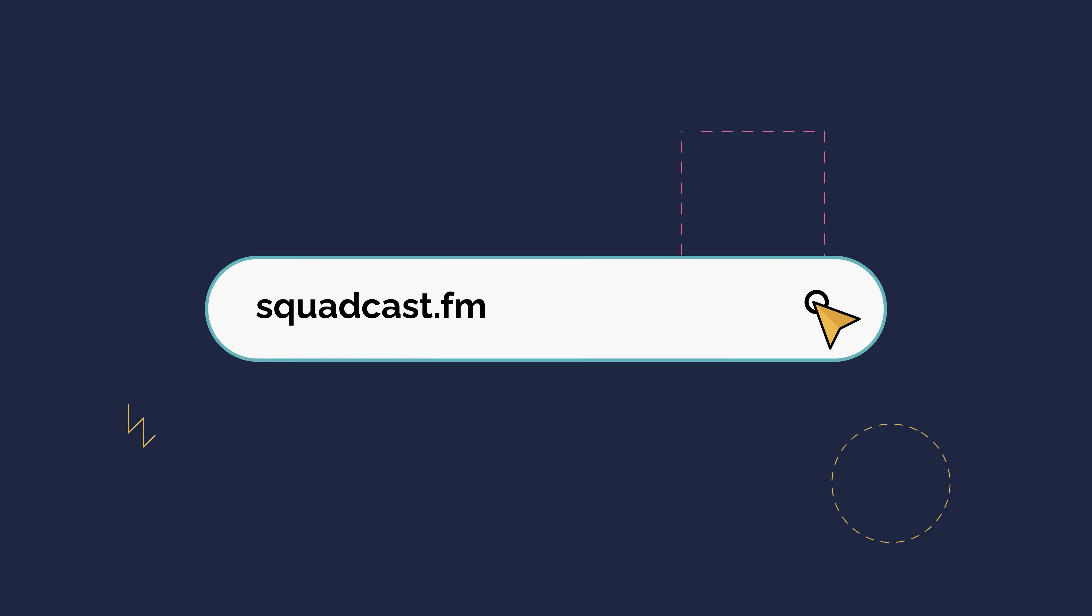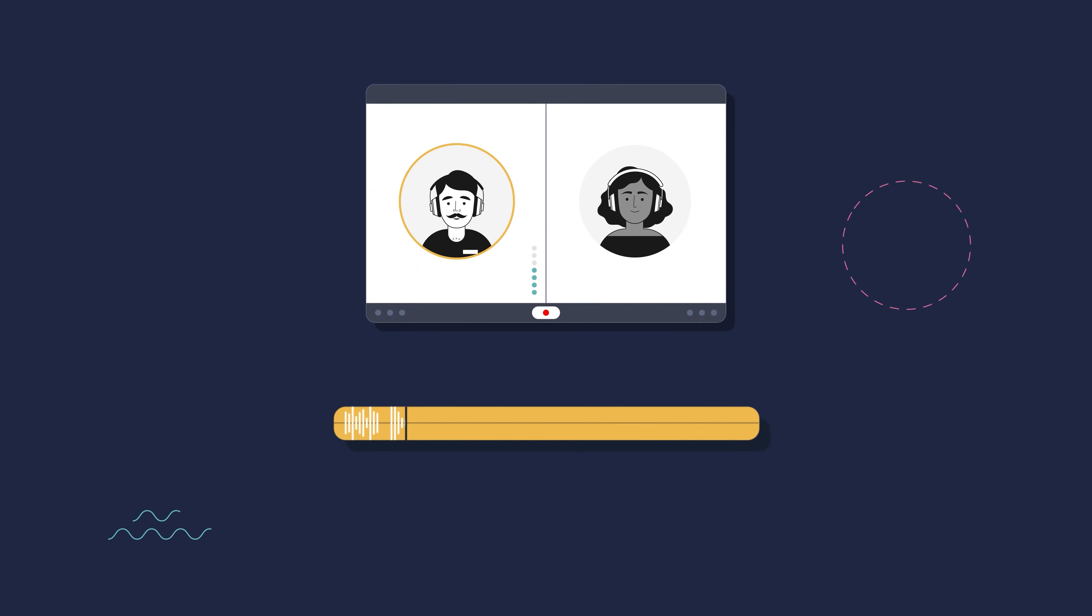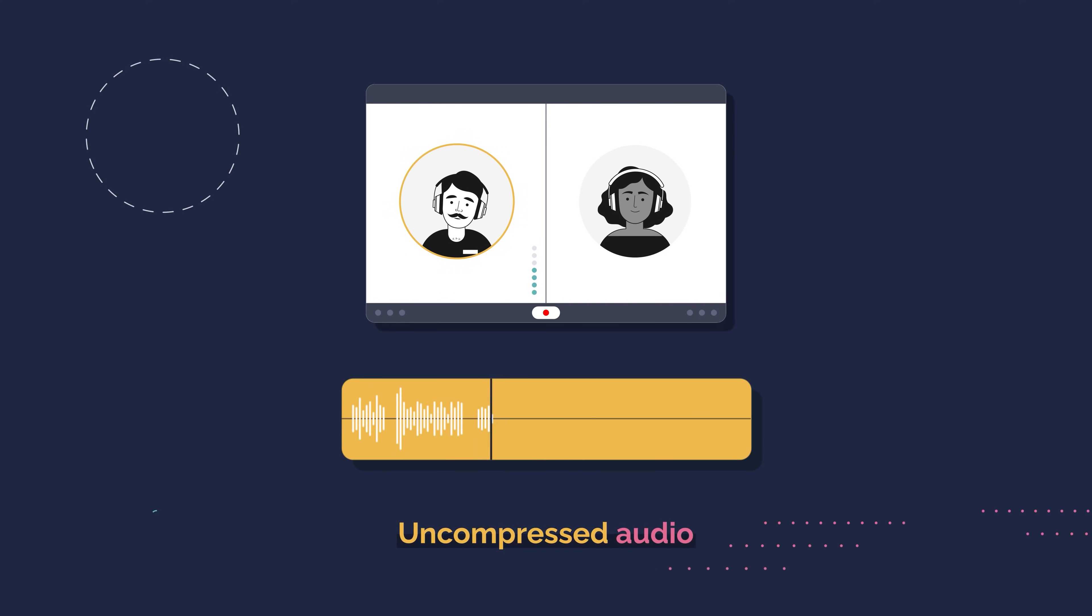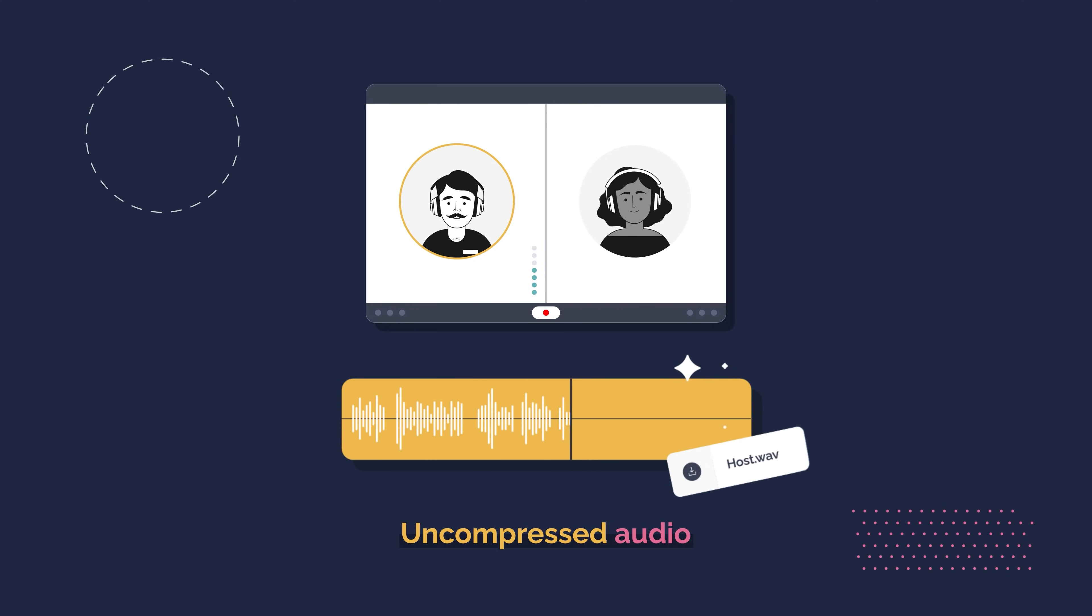With Squadcast, you get local recording and uncompressed audio files for superior sound quality.